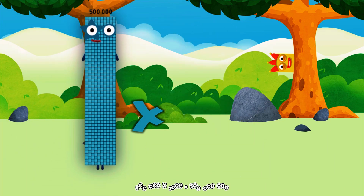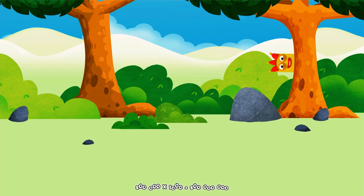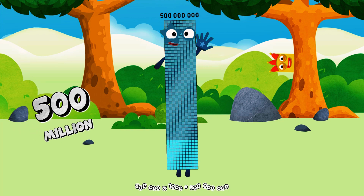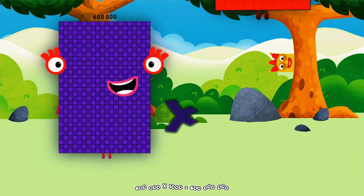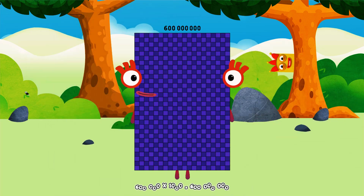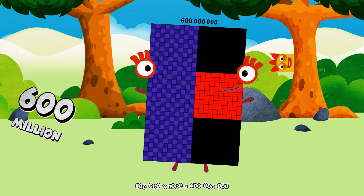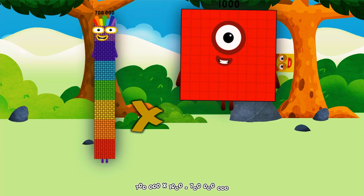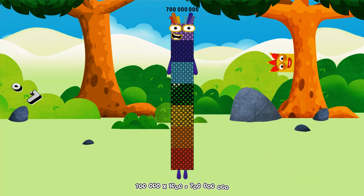500,000 multiplied by 1,000 equals 500,000,000. 600,000 multiplied by 1,000 equals 600,000,000. 700,000 multiplied by 1,000 equals 700,000,000.